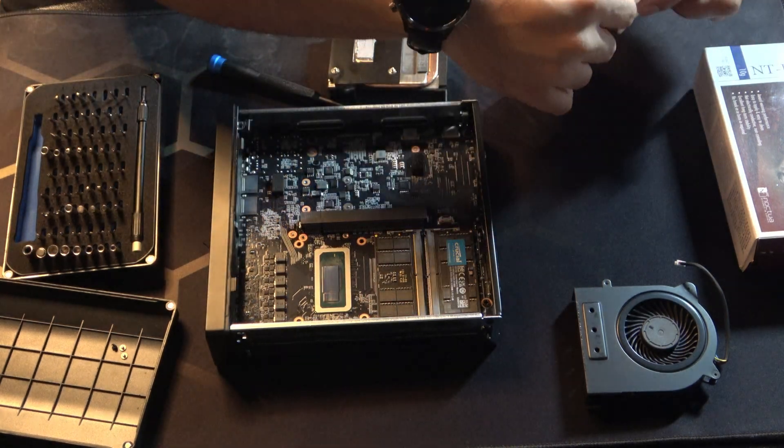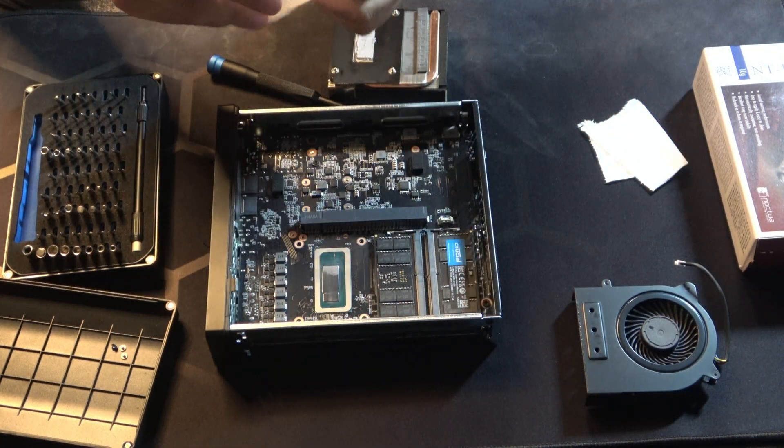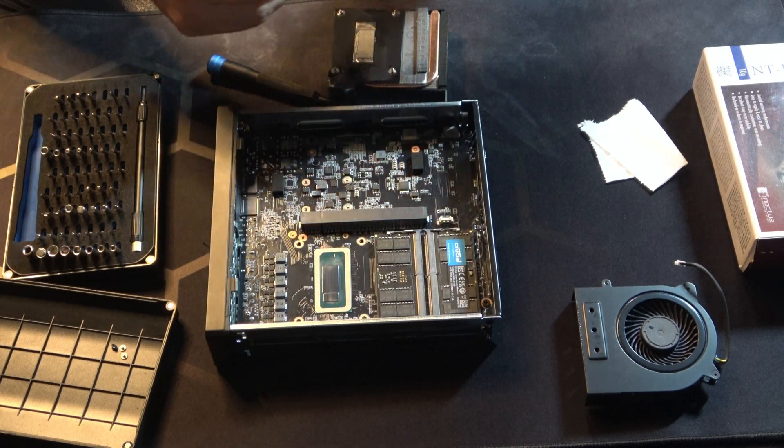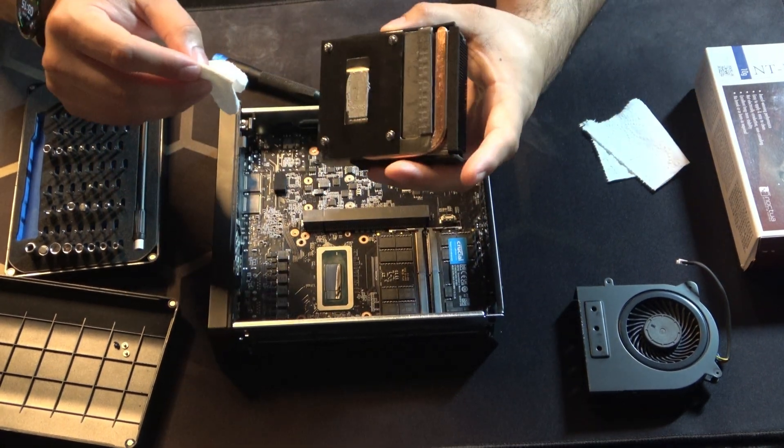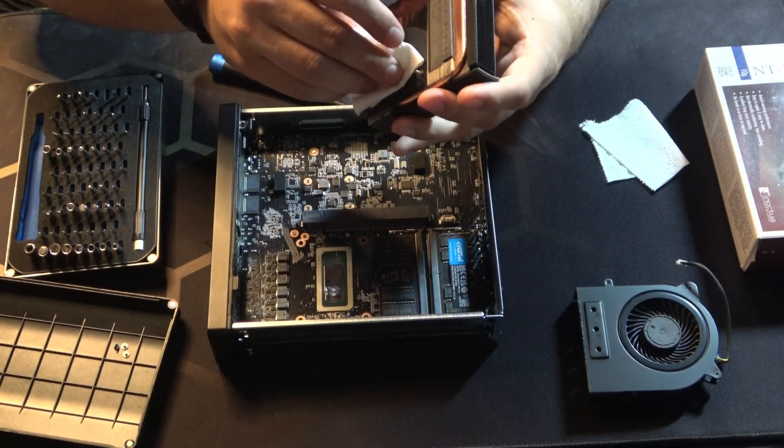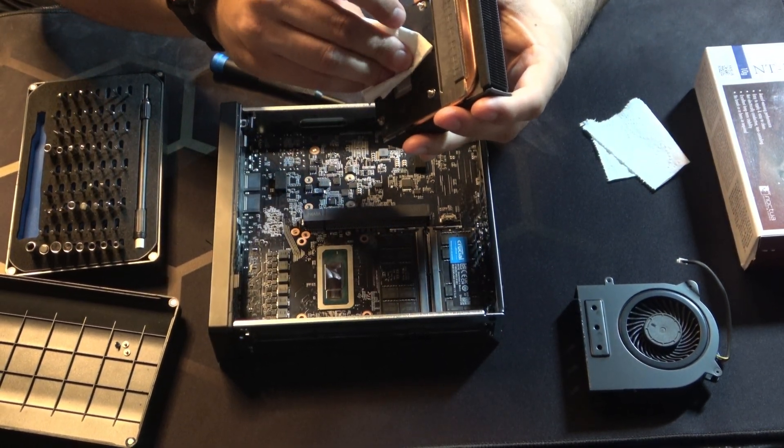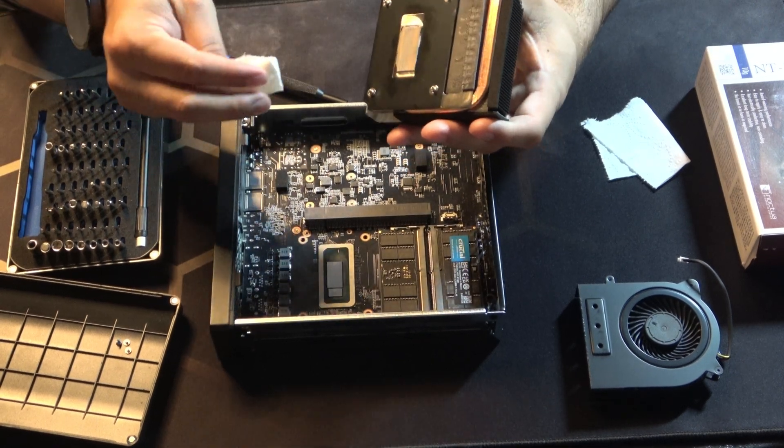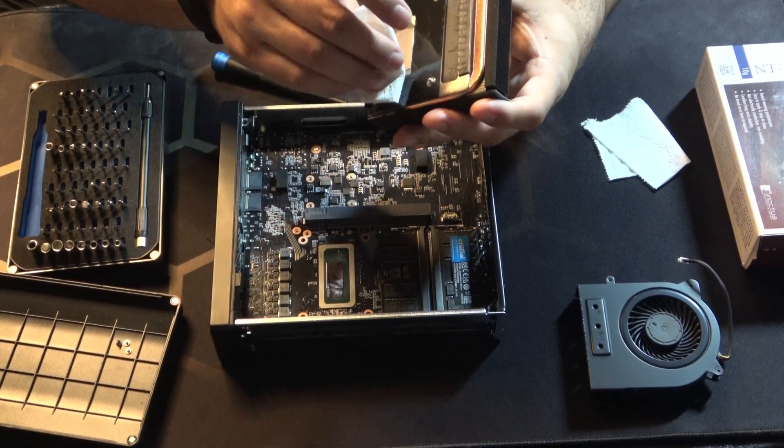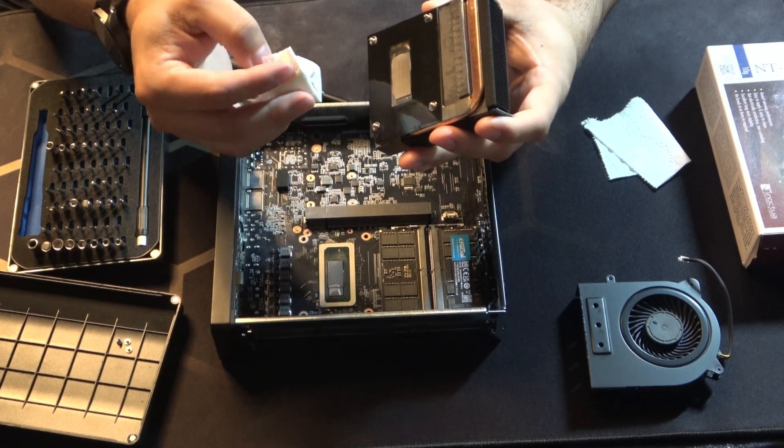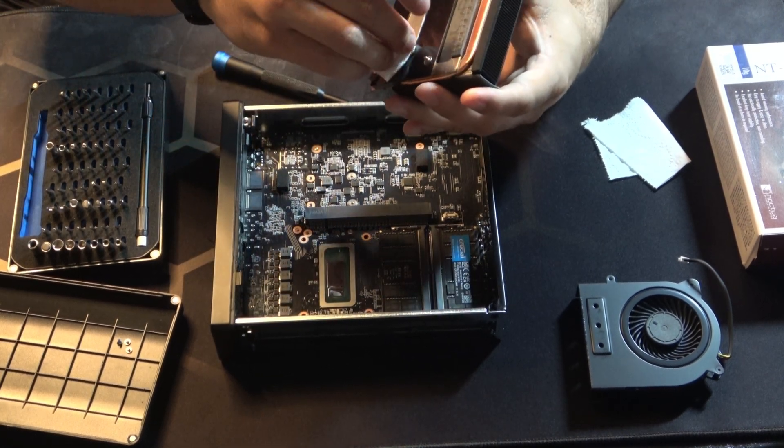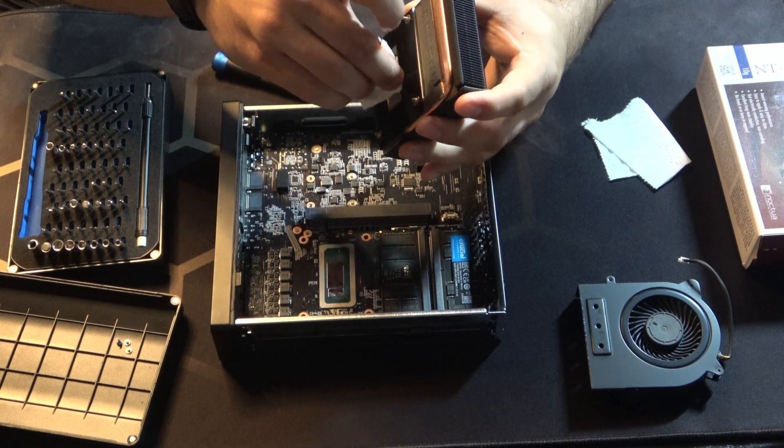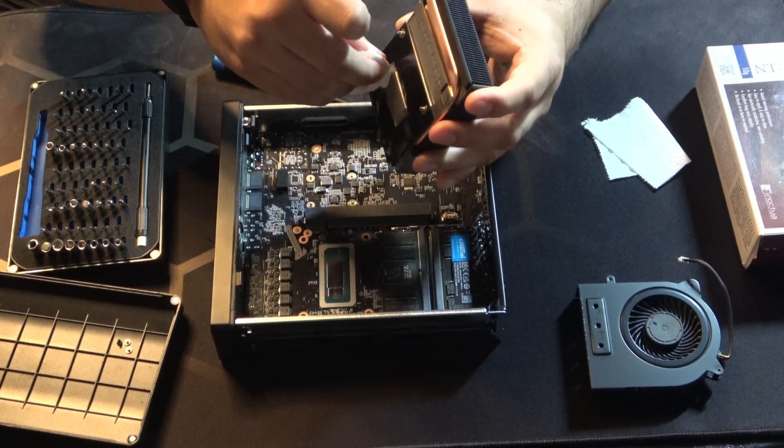And now on the CPU heat sink side we're going to do the same thing. So we're just going to slide it off. Get a bit more along the edge there. And just try to make sure we don't have all this excessive paste on here.